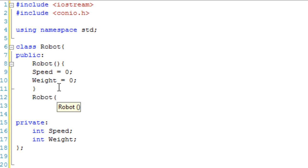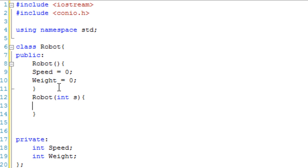However, our second constructor is going to take int s. And guess what? This is going to be the speed. So if they specify it with only 1, then we're going to assume it's the speed.